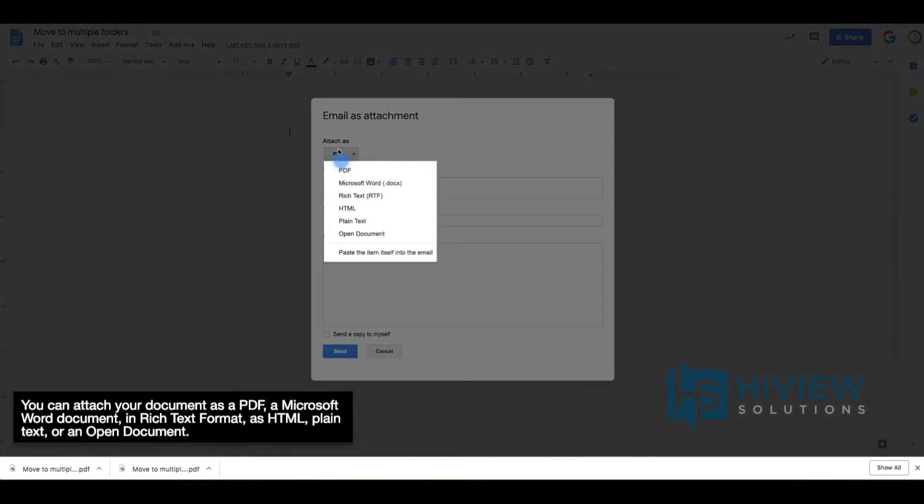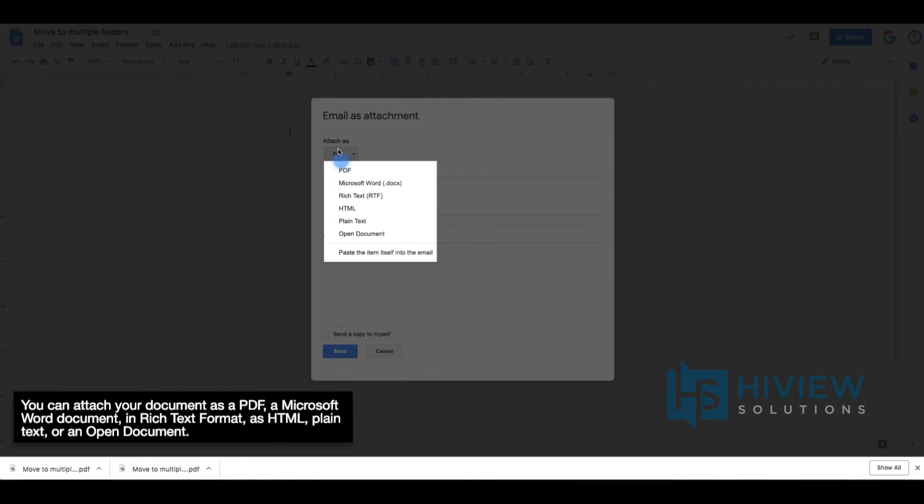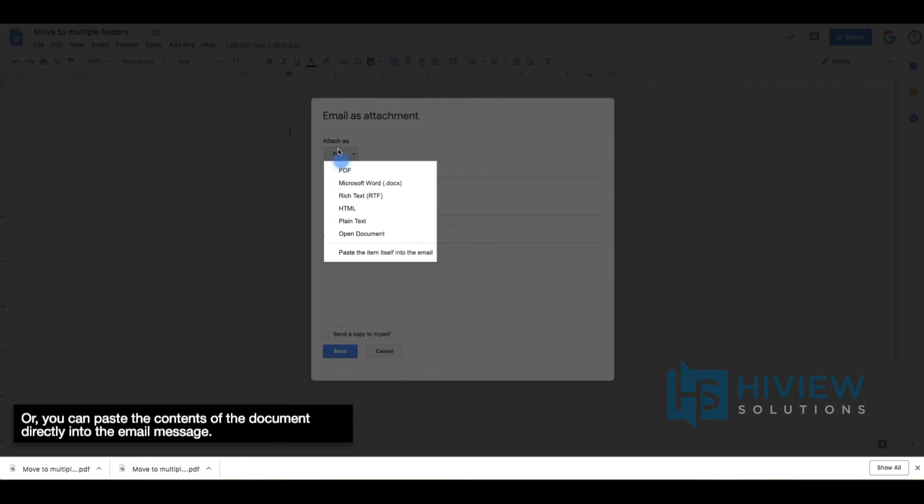You can attach your document as a PDF, a Microsoft Word document, in rich text format, as HTML, plain text, or an open document. Or you can paste the contents of the document directly into the email message.